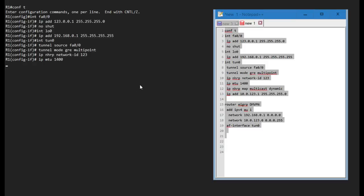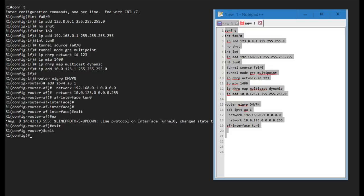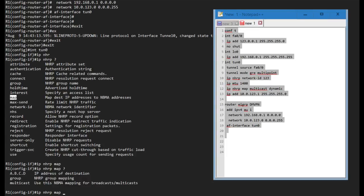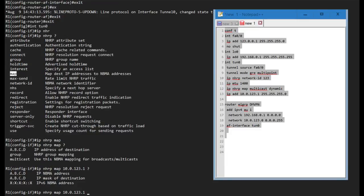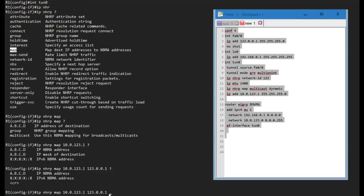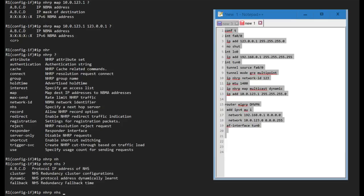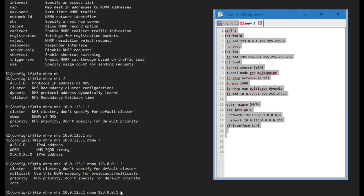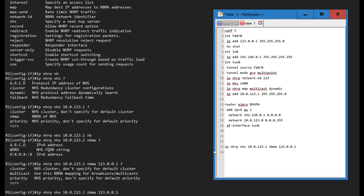I'll go into tunnel interface 0 and configure that shortly. Back in the tunnel interface, there are several NHRP options, such as authentication, which you'll see configured quite often. The 'ip nhrp map' command maps the tunnel address to the NBMA address of Router 1. However, this isn't required if you use 'ip nhrp next-hop-server' followed by the tunnel address and NBMA address — that single command replaces the separate map command and is the preferred approach for spokes.